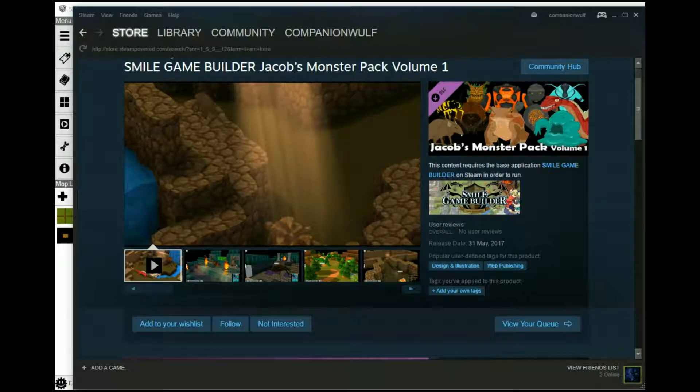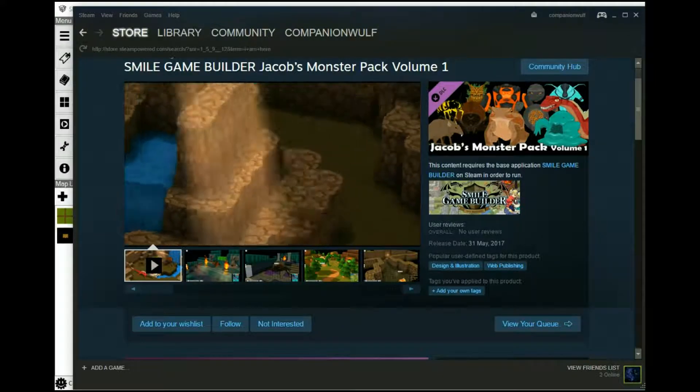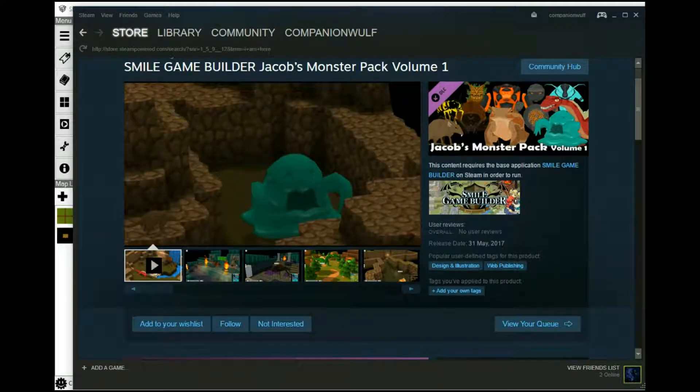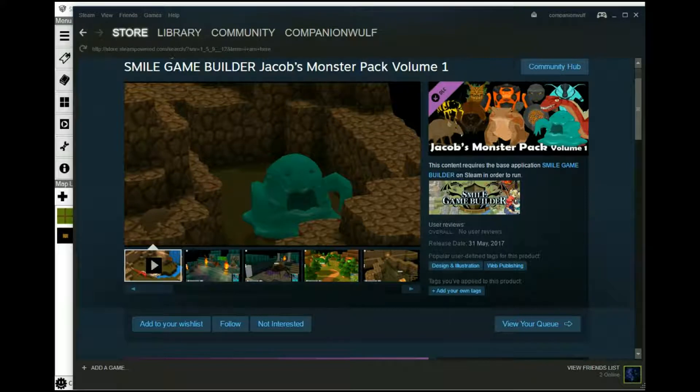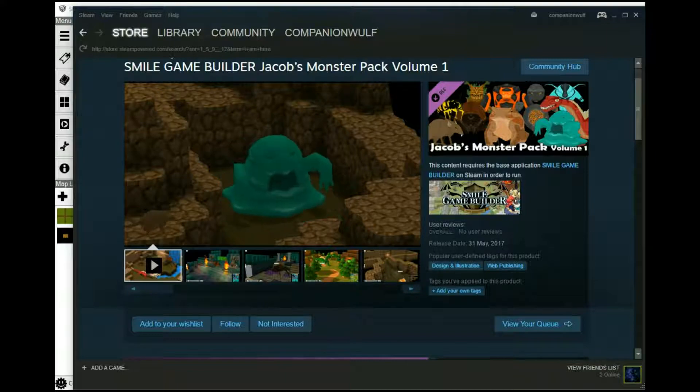And sometime in July, I'm hoping to get this for myself and trust me, I'll be showcasing it shortly thereafter. I'll put the links to the Steam store and Jacob's Facebook page in the description.